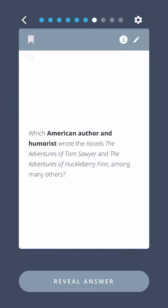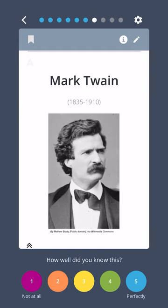Which American author and humorist wrote the novels The Adventures of Tom Sawyer and The Adventures of Huckleberry Finn, among many others? Mark Twain.